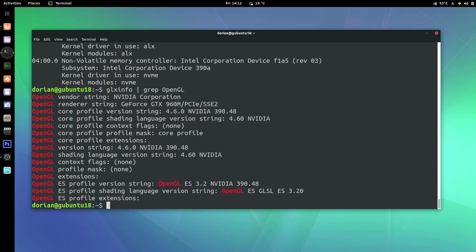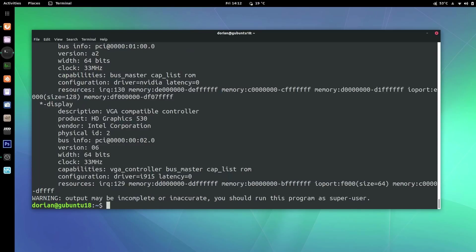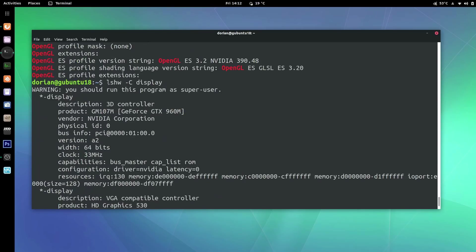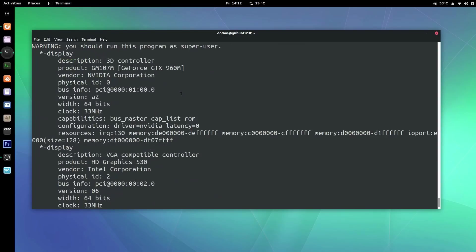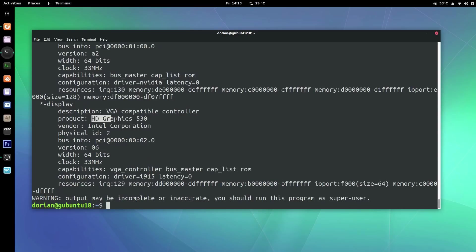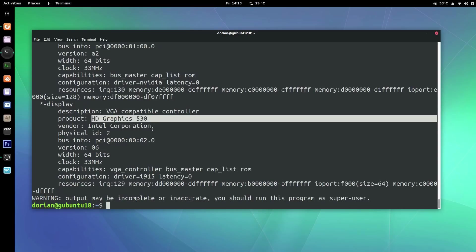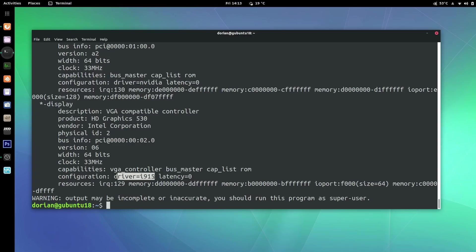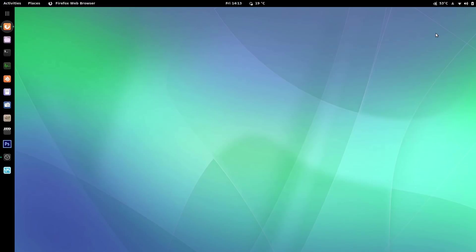Lastly you can do lshw -C display, and this should show you both your graphics cards. It's going to complain that you should run it as super user, but don't worry about it — you can still see the information. You'll see 3D controller GTX 960M with configuration driver nvidia, and below that your Intel HD graphics with driver i915. So now you've confirmed in more than one way that your graphics are working.